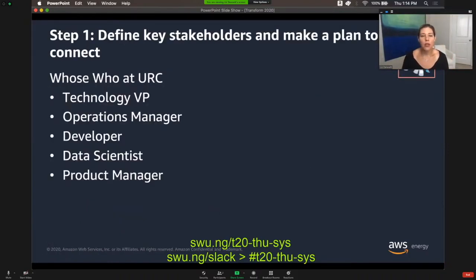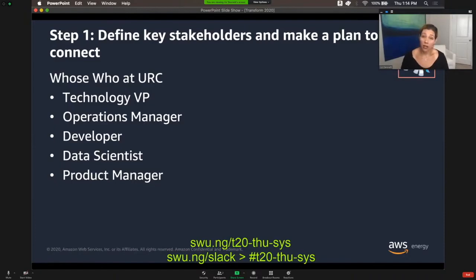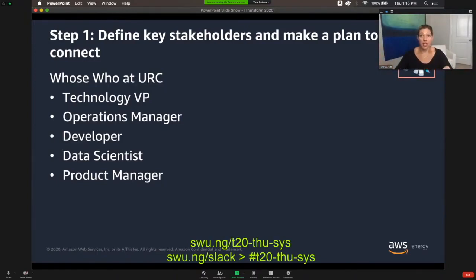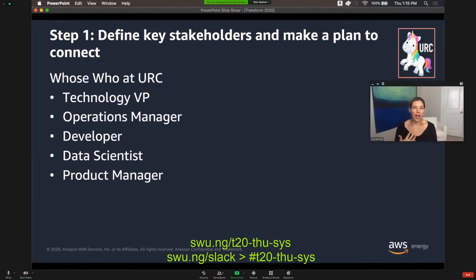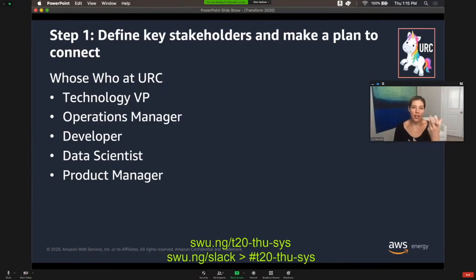Next step with URC, if we want to put together this plan and whiteboard, is to define our key stakeholders and make a plan to connect. When you're looking at building architectures that are resilient, very rarely does someone give you a piece of paper with the current architecture and a piece of paper with the end state and say, 'All right, build this.' Instead, unpacking what is needed for success is much more a series of conversations and a journey that you as a technologist take along with the stakeholders from a company.